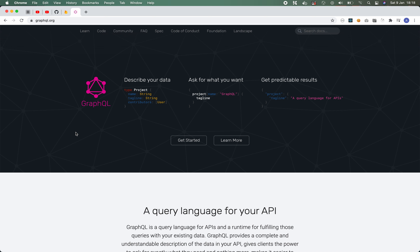GraphQL solves the problem of under and over fetching your data. If you think of a traditional RESTful API — for example a users or posts API — each one of those posts or users is going to have a huge amount of information, from metadata to individual bits of information about that user or post. On your front-end application you might only want to display a handful of those fields, maybe their first and last name, maybe their username, maybe their email.